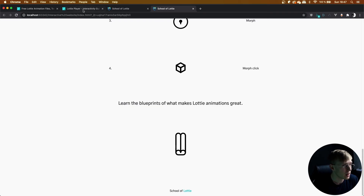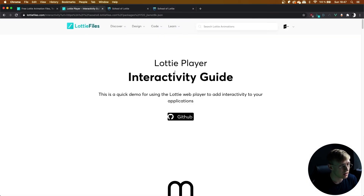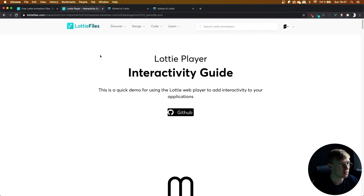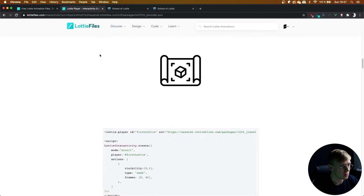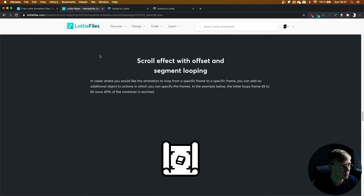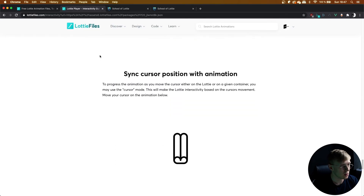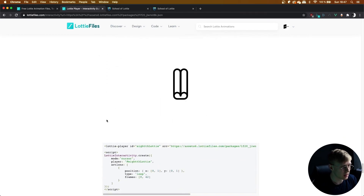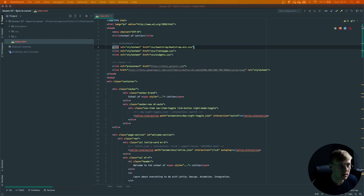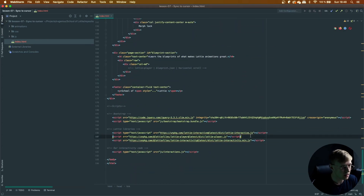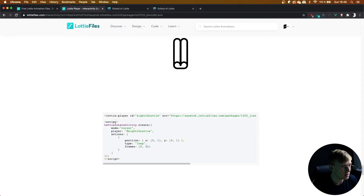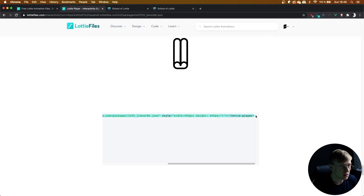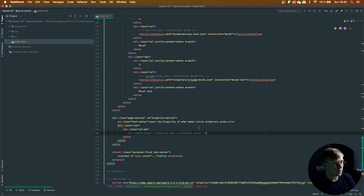In this lesson we're going to be learning how to sync an animation to the movement of the cursor — I really love this interaction type. Once again I'm on the Lottie Player interactivity guide because we're using Lottie Interactivity made by Lottie Files. Let's scroll down to 'sync cursor position with animation'. Since we already have Lottie Interactivity and the Lottie Files player included at the bottom of our page, we can go ahead and start implementing this code.